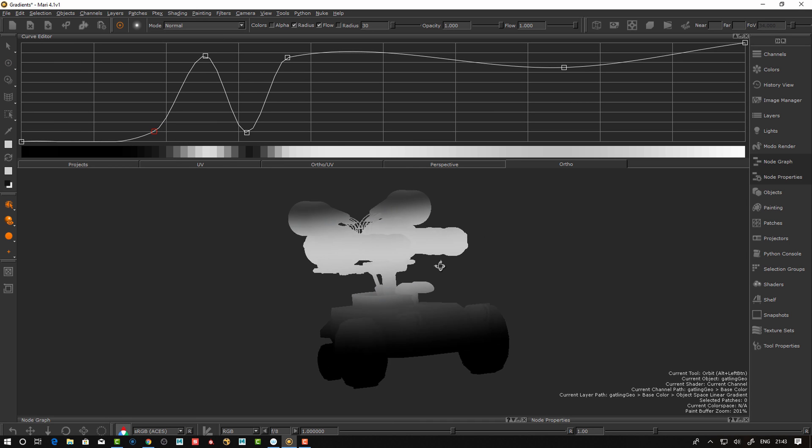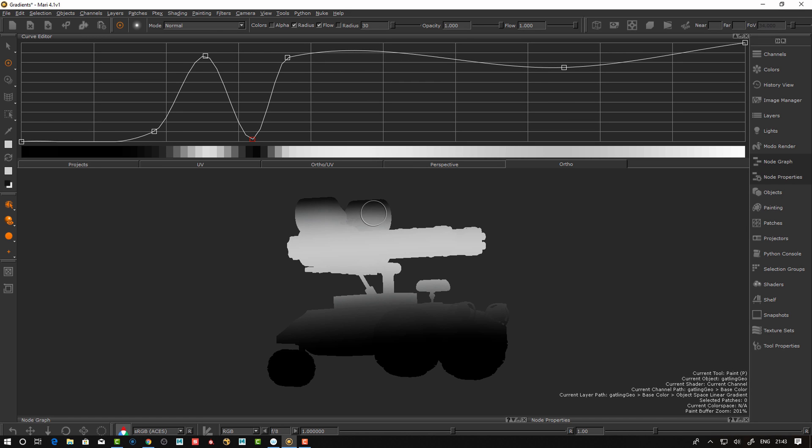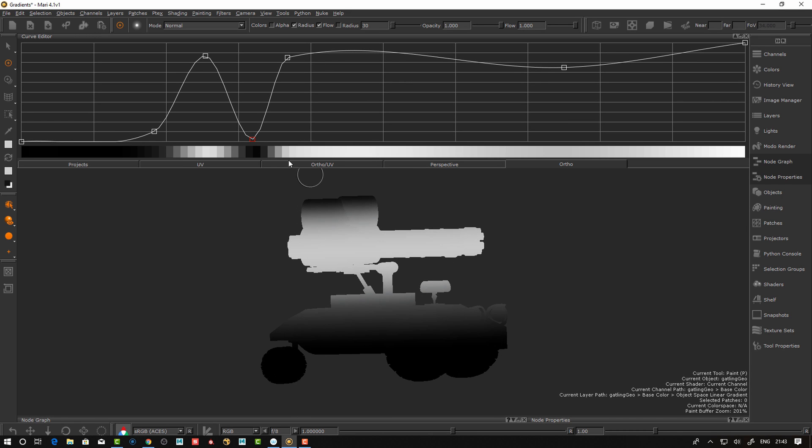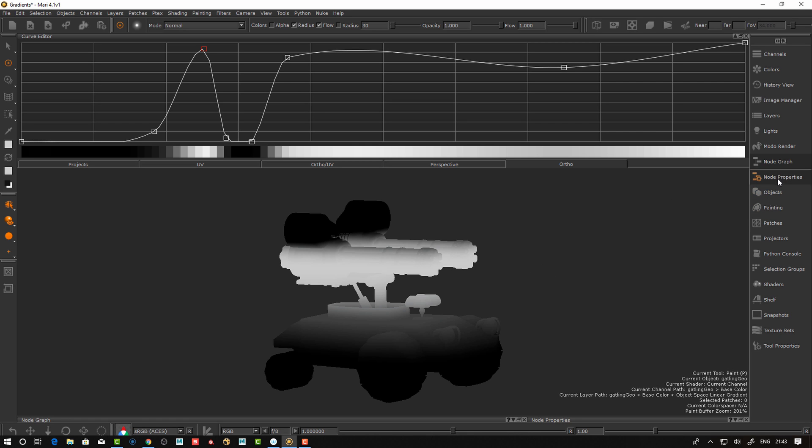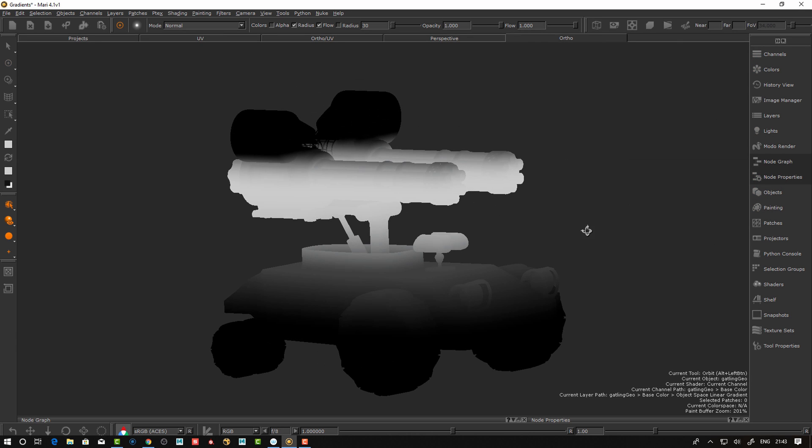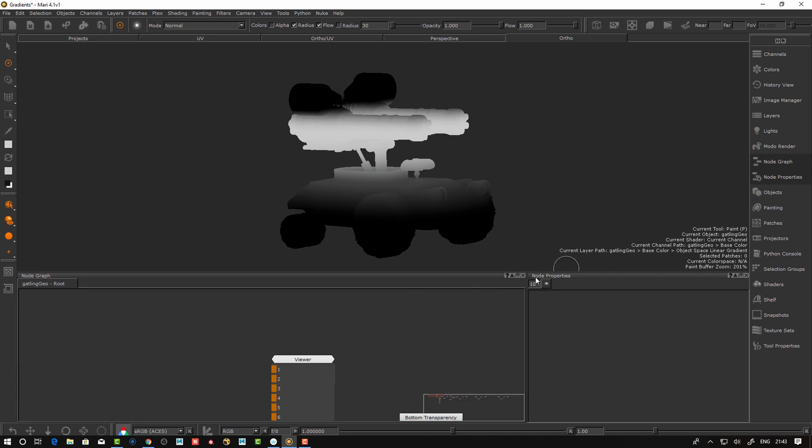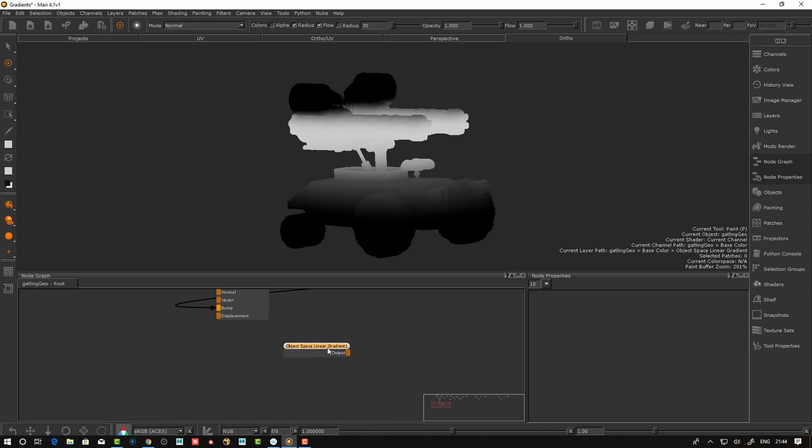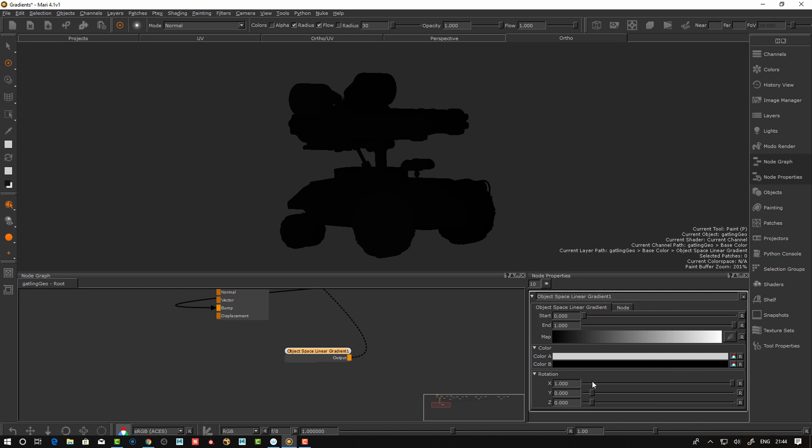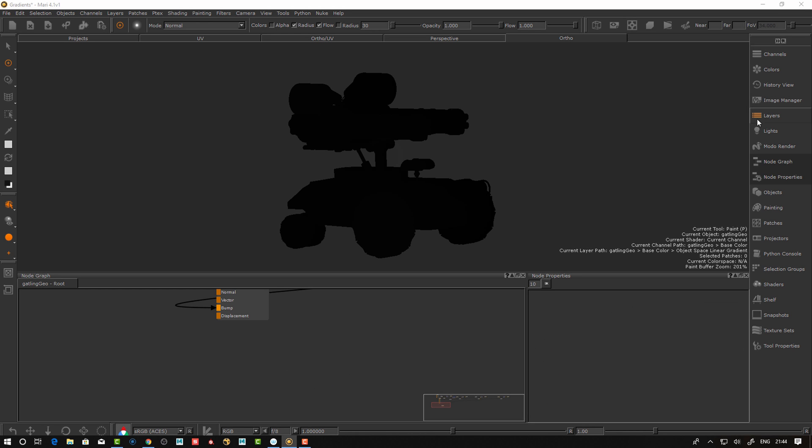We can start and maybe add knots here and make some kind of posterize effect. That's a way to control different areas. Looking into the node graph, I hit tab and say object space linear gradient and we get a node there. It has the same settings here.